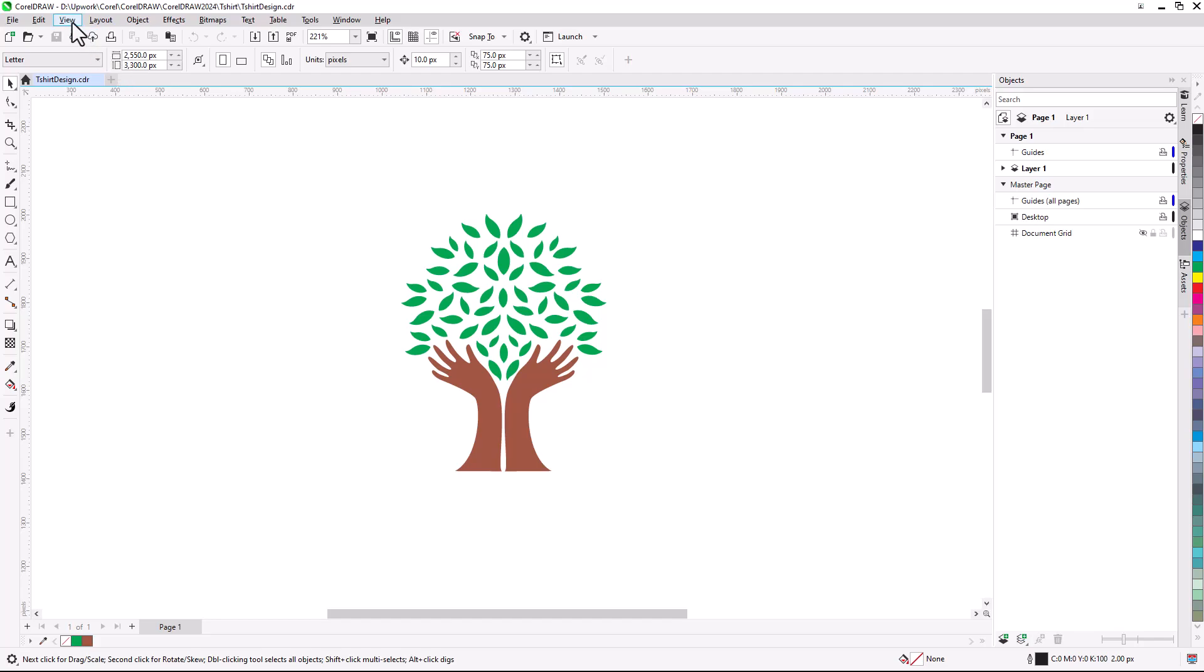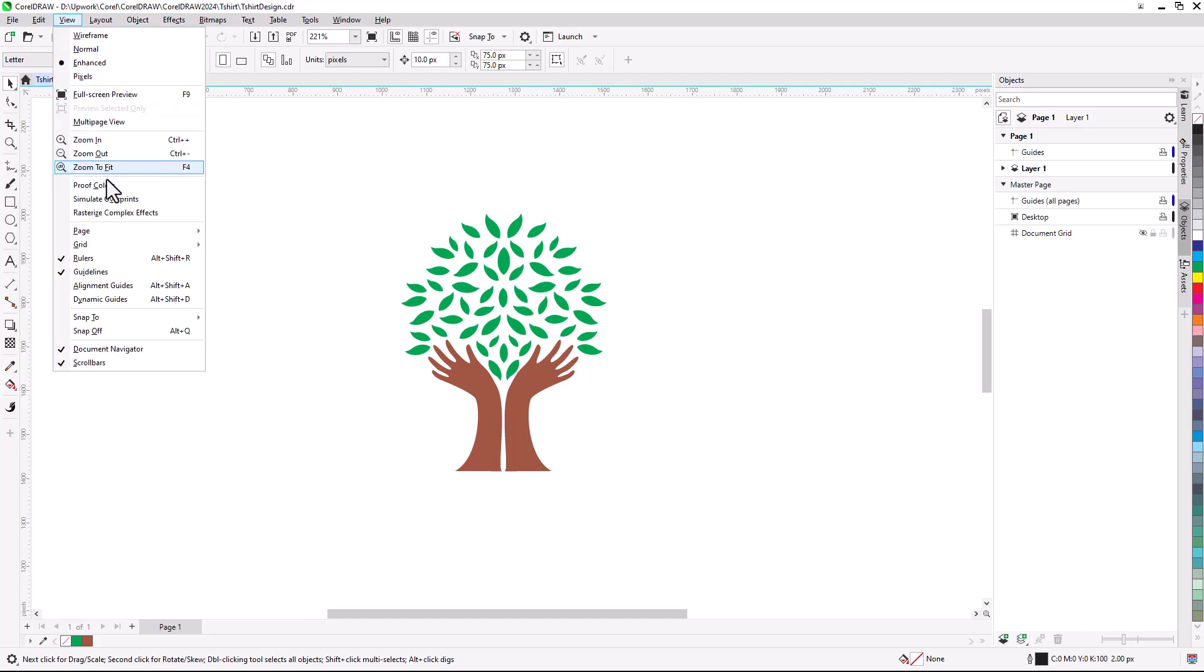I'll also choose View Alignment Guides, so that it will be easy to align and position objects. If this option is grayed out for you, your snaps are likely turned off. Disable Snap Off first, then turn on Alignment Guides.